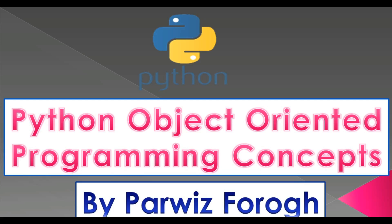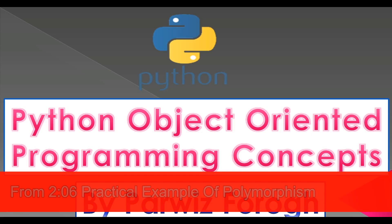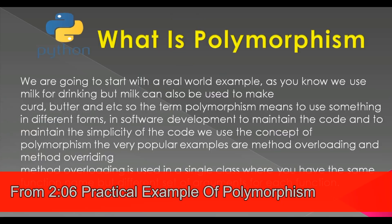In the previous video we learned about hierarchical inheritance in Python programming language and we created a practical example of that inheritance. In this video we are going to talk about another concept in object-oriented programming that is called polymorphism.